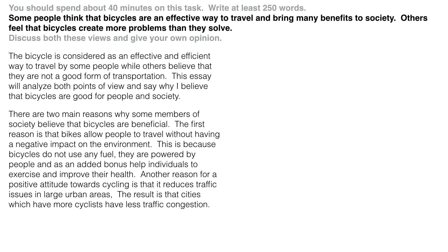So reduction of traffic — but now we need more about that. What is the result of less traffic? More cyclists means there will be less traffic congestion. It's not just reason after reason; we need explanations, examples, and results. There's no example in this paragraph but it is coming in the next one. Aim for four or five sentences in the body paragraph.